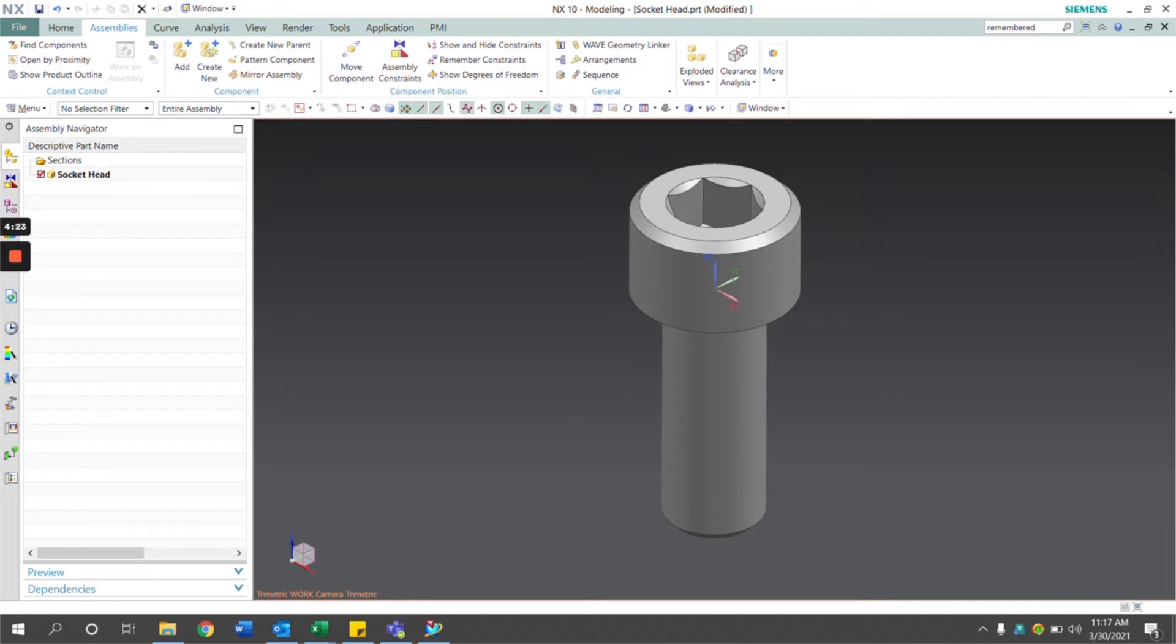I have here a flathead screw standard part. This type of part is oftentimes used in numerous fastener assemblies, making it the ideal type of NX part to apply remembered assembly constraints to. The first step in applying remembered assembly constraints to an NX model is to apply the constraints as you normally would.